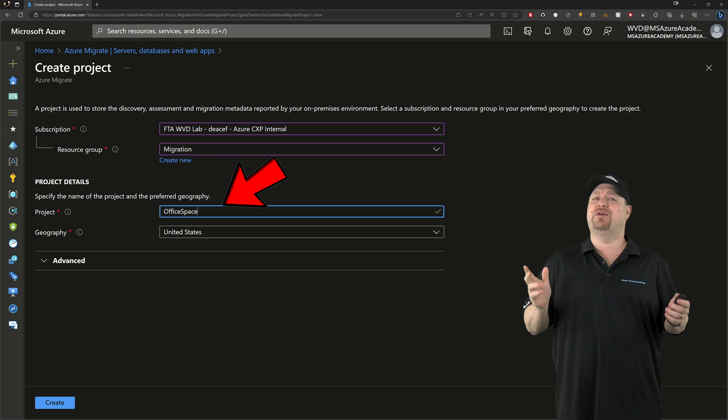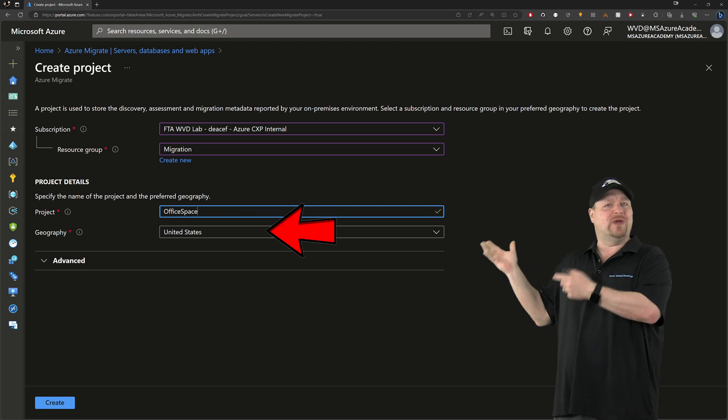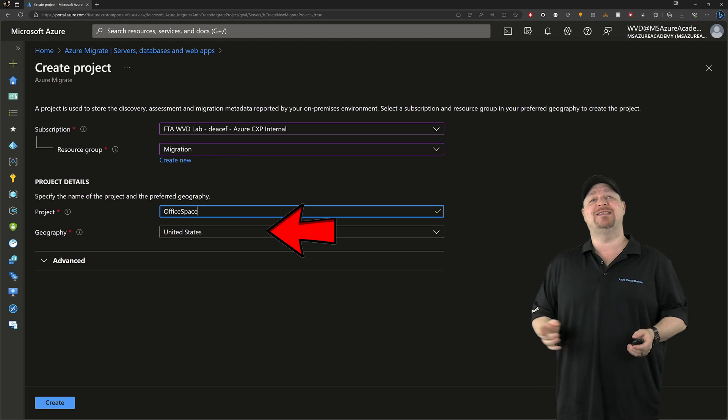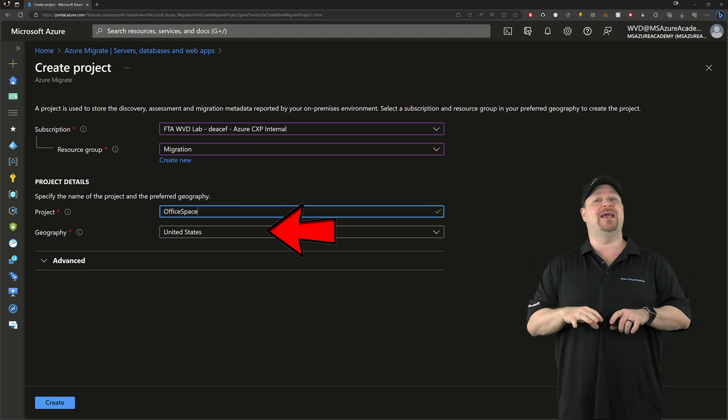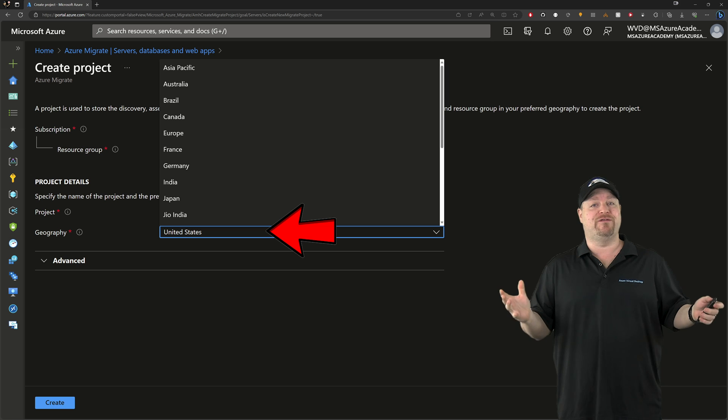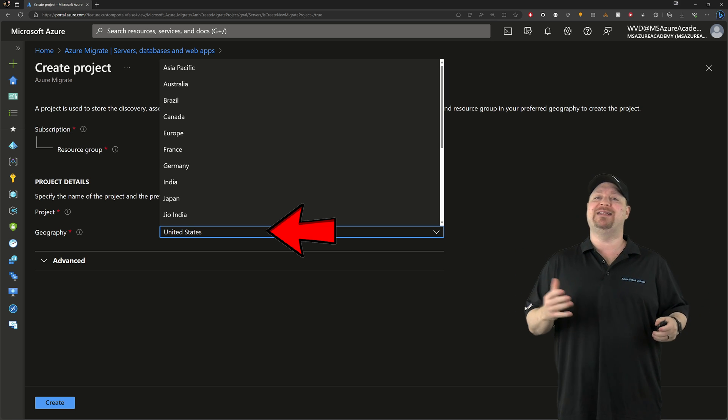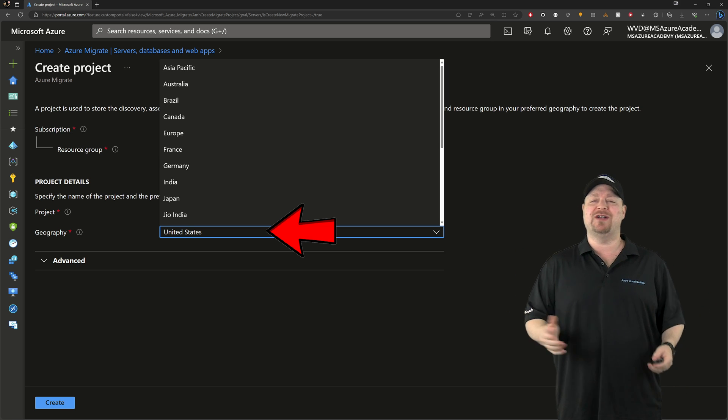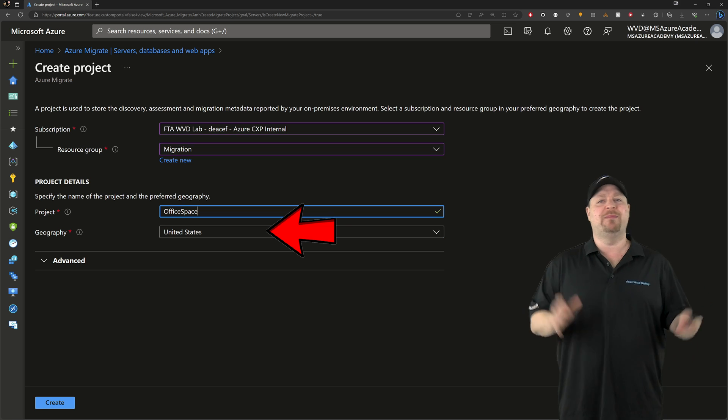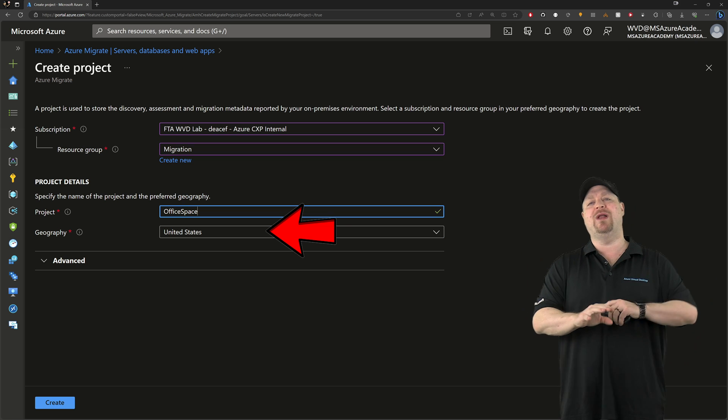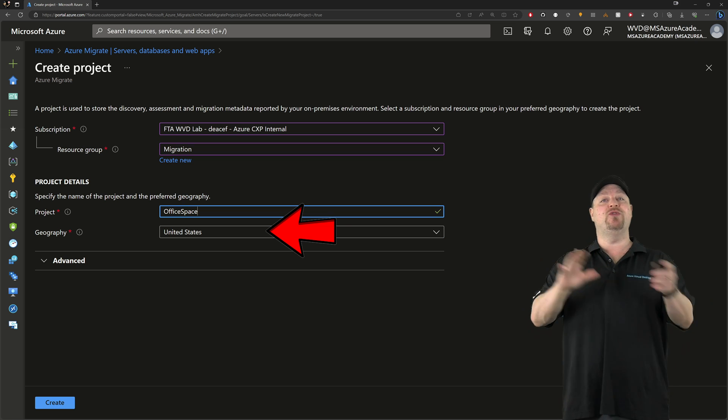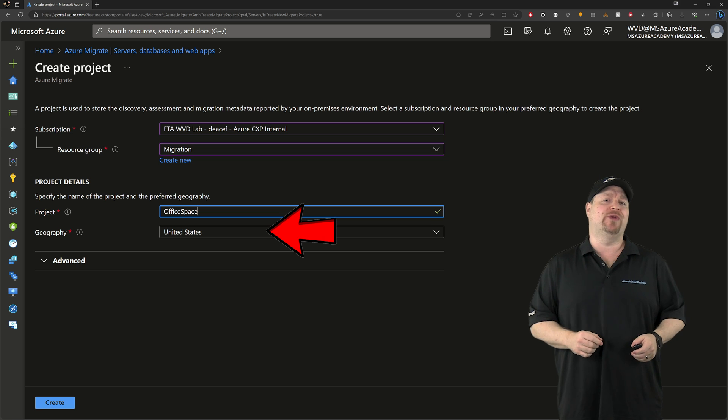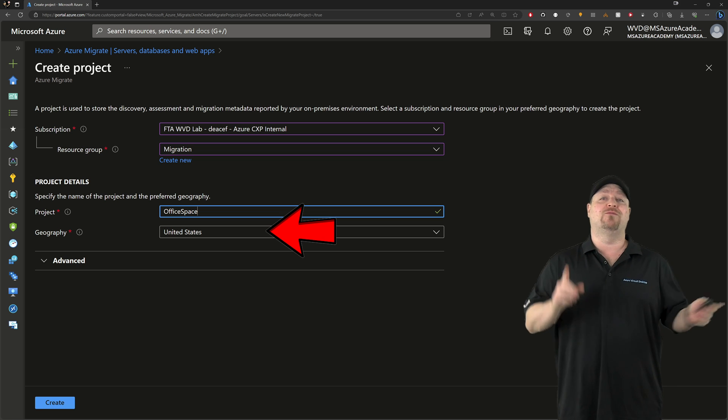As for your location, there's no regions to pick from here. Instead, you select a Geography. And that's where all of the metadata of your project is going to be stored. But don't worry, when you actually do the migration, you'll be able to pick your regions.